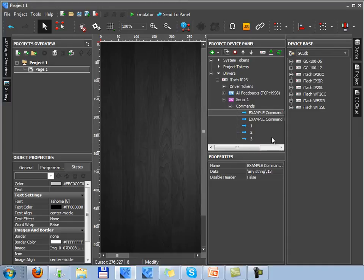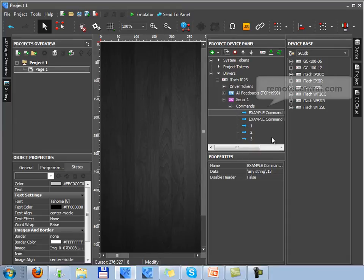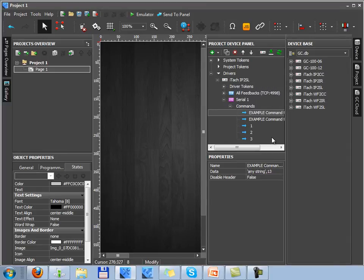What command will be and in what format it will be sent to the equipment depends on the device you want to control. You can find a list of commands when controlling via RS-232 in the documentation of your equipment or on open resources such as remotecentral.com.